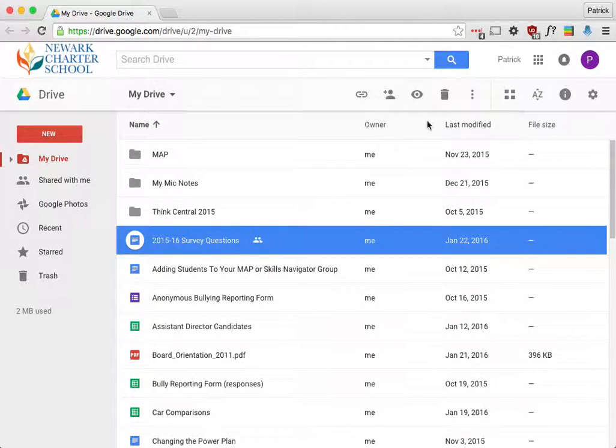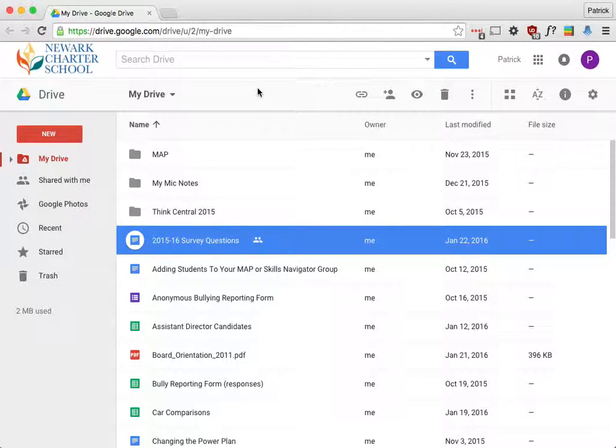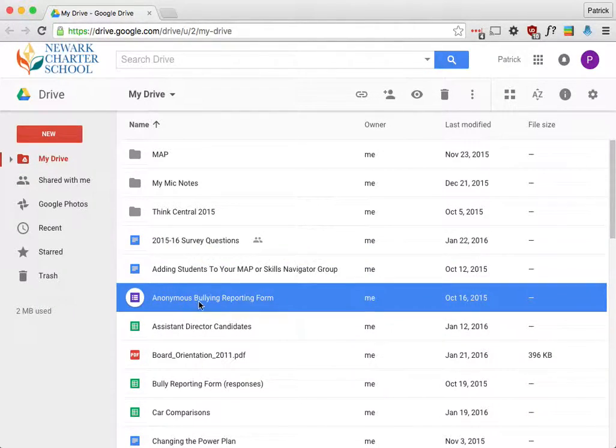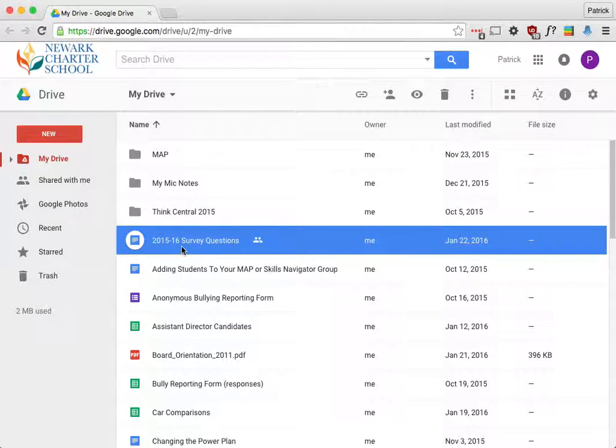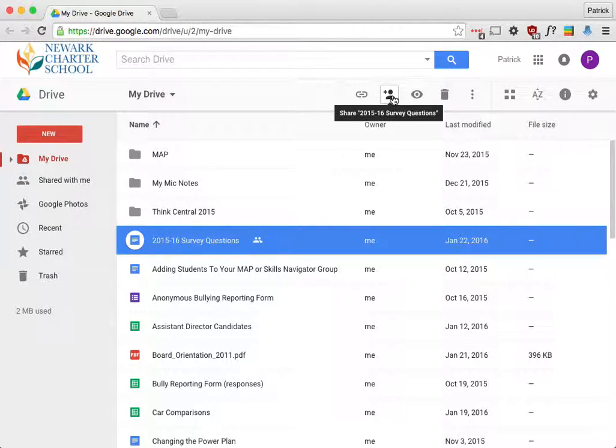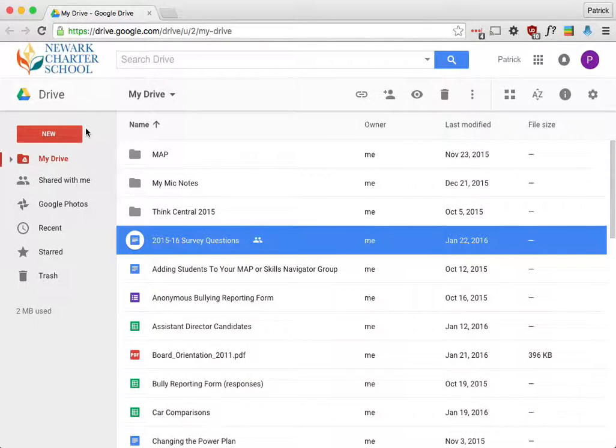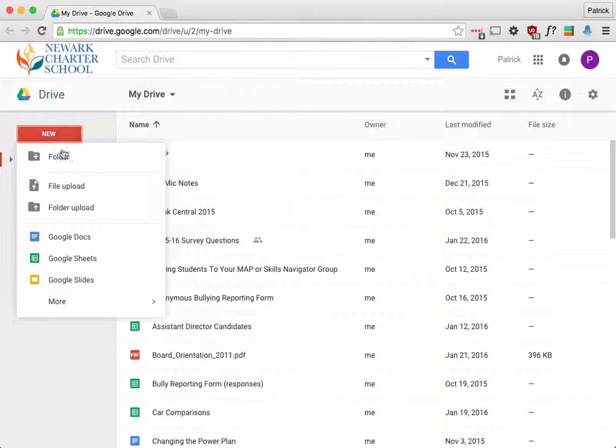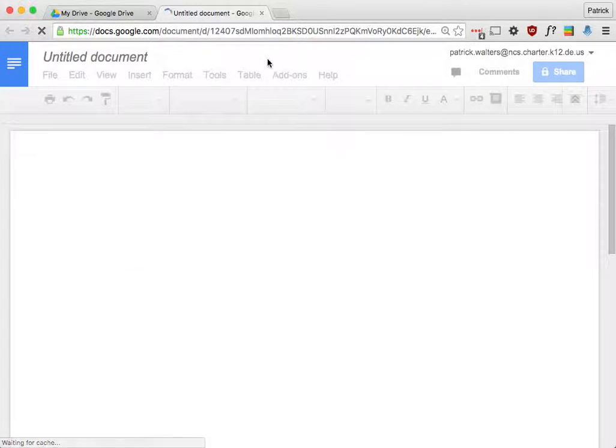There are a couple different ways to share files in Google Drive. The easiest way is if you have a file here in the list, you can just click on it and then click on the little person, and that'll walk you through the same process that I'll show you. But I'm going to show you the process from start to finish. So I'm going to create a new file. I'm just going to do a document.